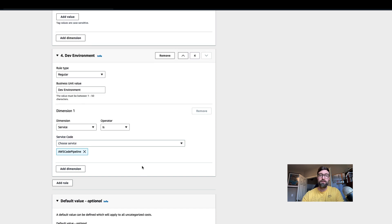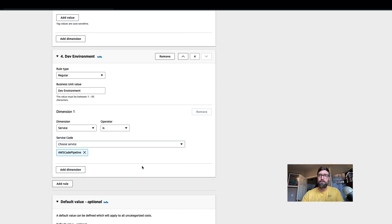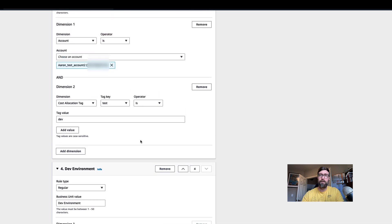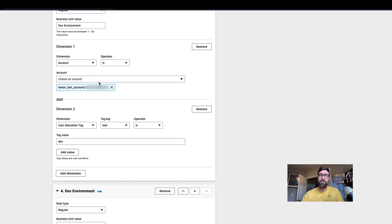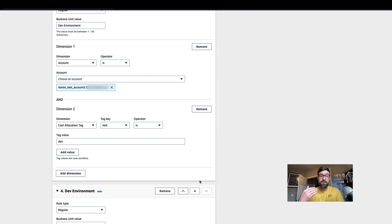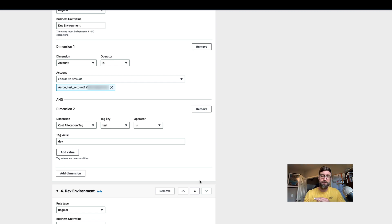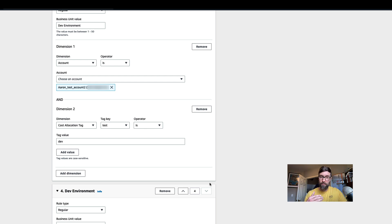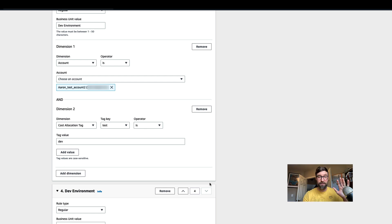This kind of functions as an or. So my cost category is going to equal dev environment if the service is AWS code pipeline or it comes from this account and has this tag. This lets us build all of these logical rules on top of our existing accounts, tags, and service usage. This is going to become really useful when we want to add these new business units into our cloud intelligence dashboards. But in order to do that, we need to wait 24 hours for the cost and usage report to update. I'll see you in 24 hours.